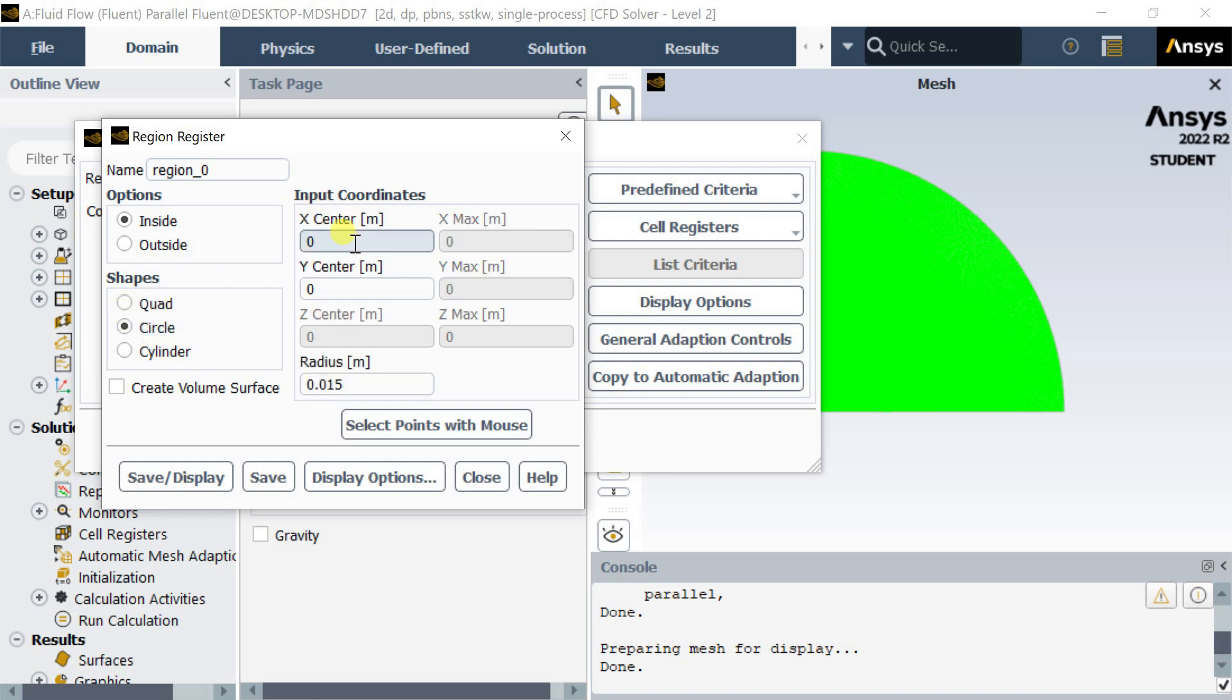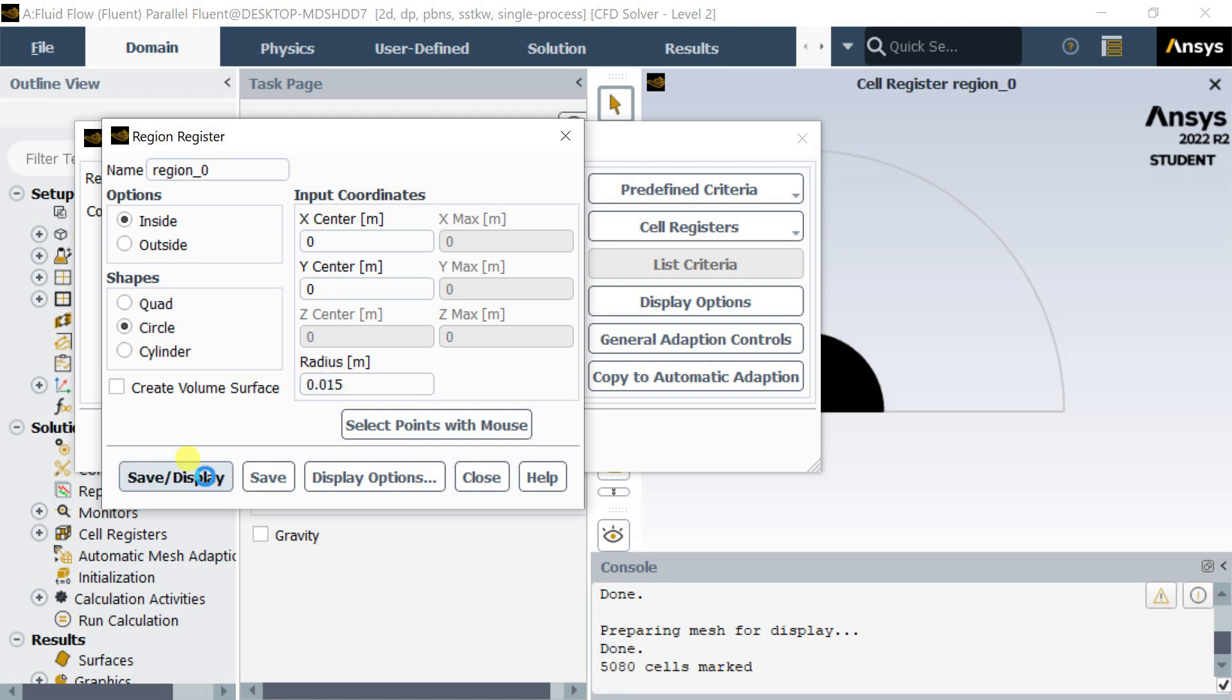Now, in the input coordinates, we can see that there is an option for coordinates of the center of the circle and radius of the circle. Put the center location and the radius up to which you want the cells to be registered.